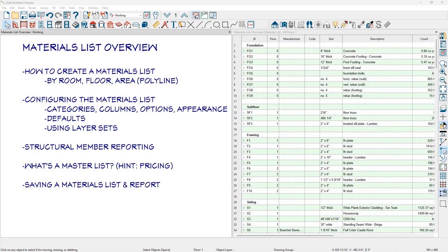In this materials list overview video, we'll cover creating a materials list, configuring the materials list, how to use the structural member reporting, explore the master list for pricing, and saving a materials list and report.